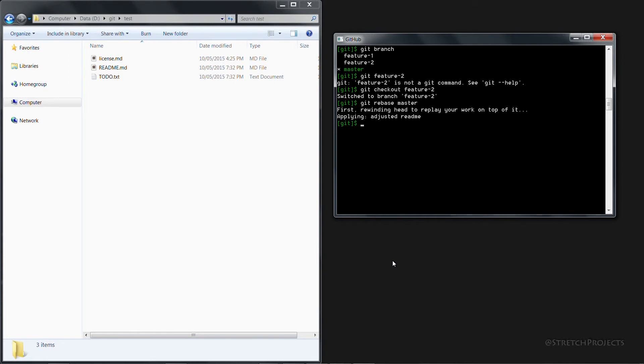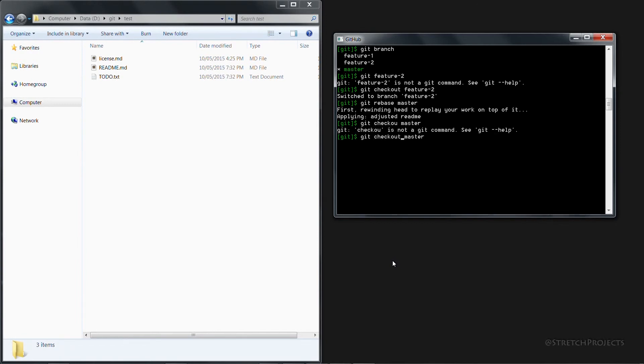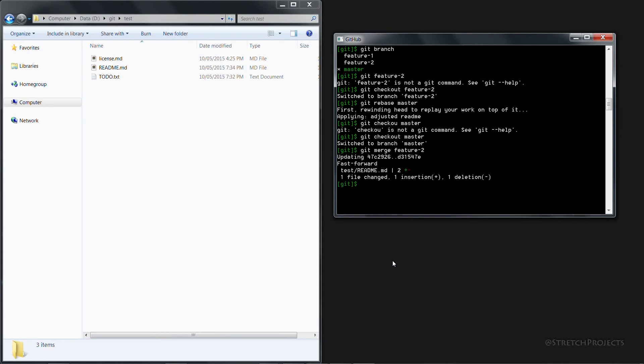When we rebased all that happened was those changes were applied to the current working branch. We can of course go back across to the master branch now and if we merge in our feature 2, any changes that we made within our feature 2 branch will also be applied to the master branch.